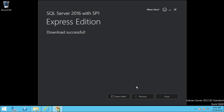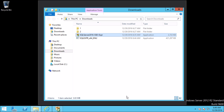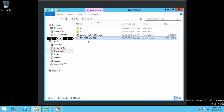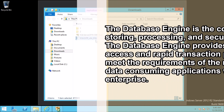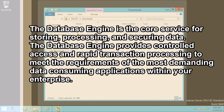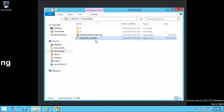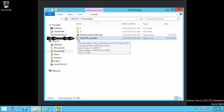Now the downloading has been completed. Click on Open Folder. Here you can see the file which we have downloaded. Before starting the installation of SQL Server database engine let me show you some information. The database engine is a core service for storing, processing and securing data. It provides controlled access and rapid transaction processing to meet the requirements of the most demanding data-consuming applications within your enterprise. Now double-click on the setup file.